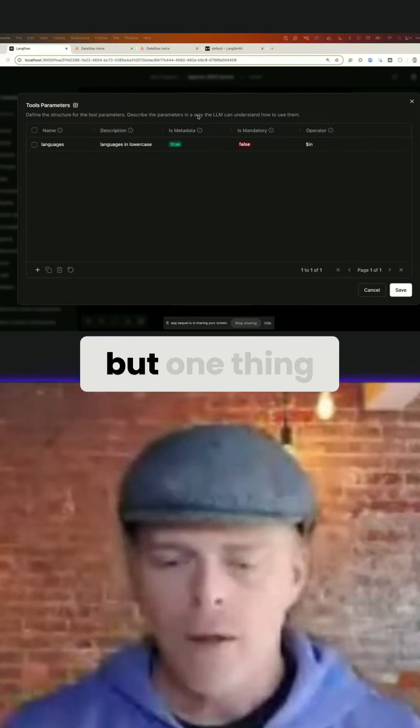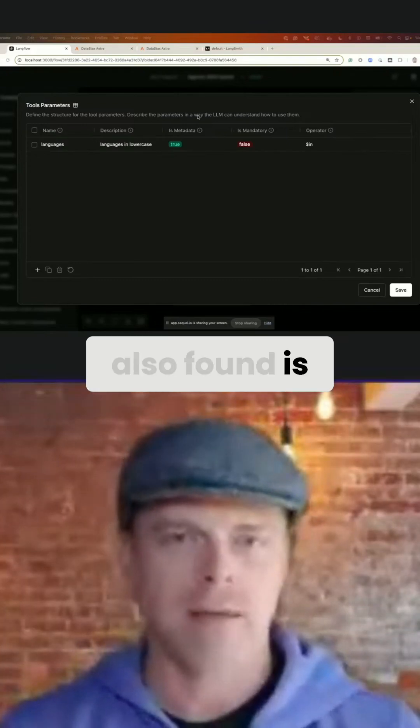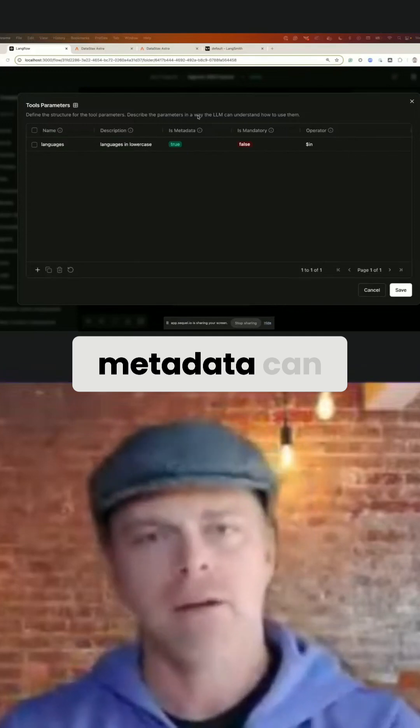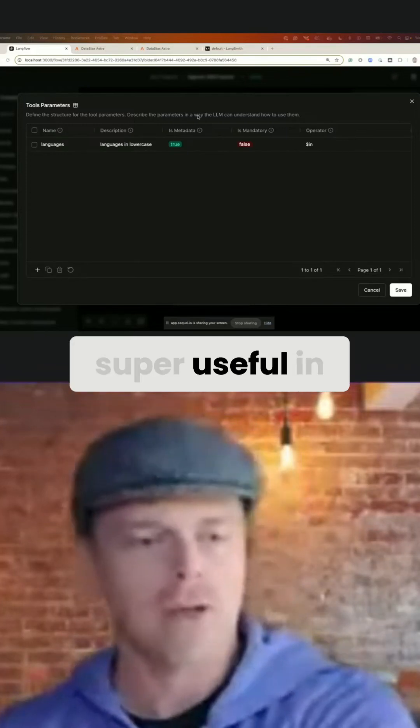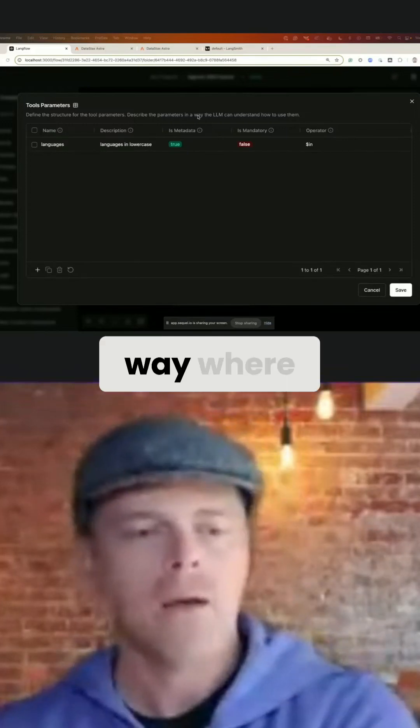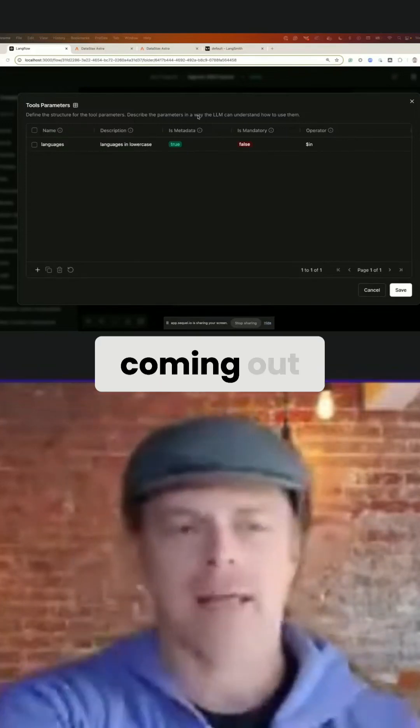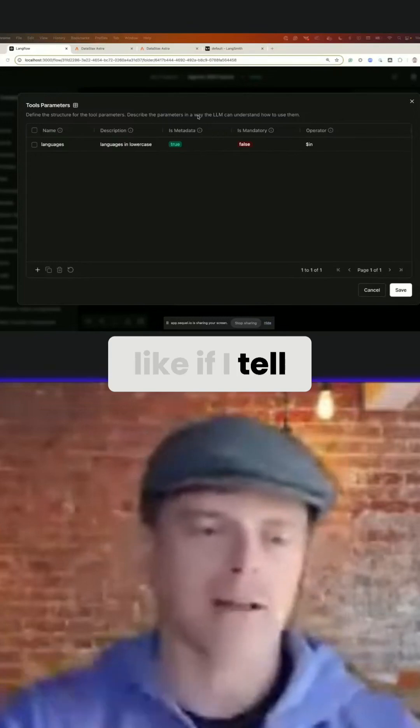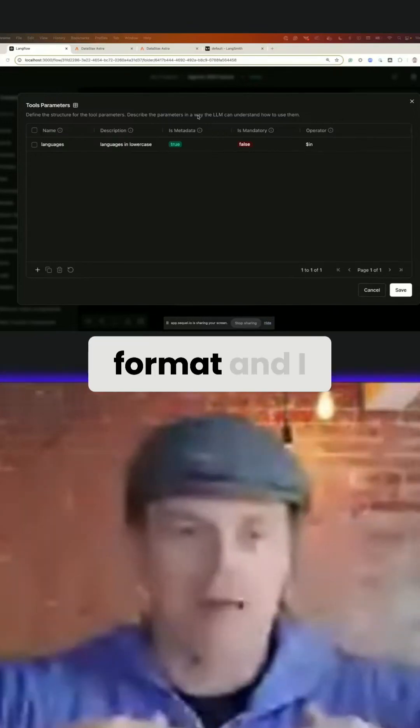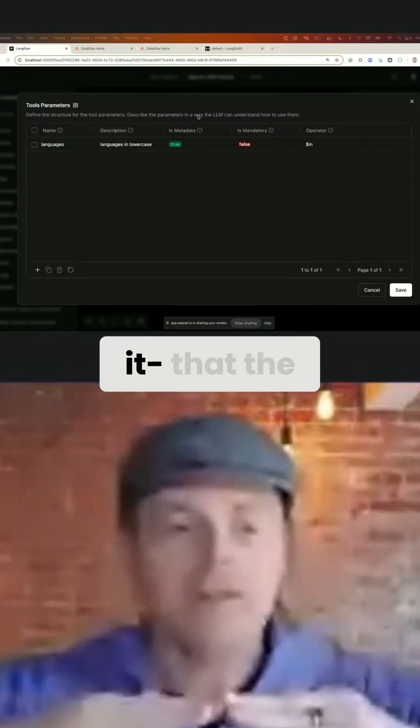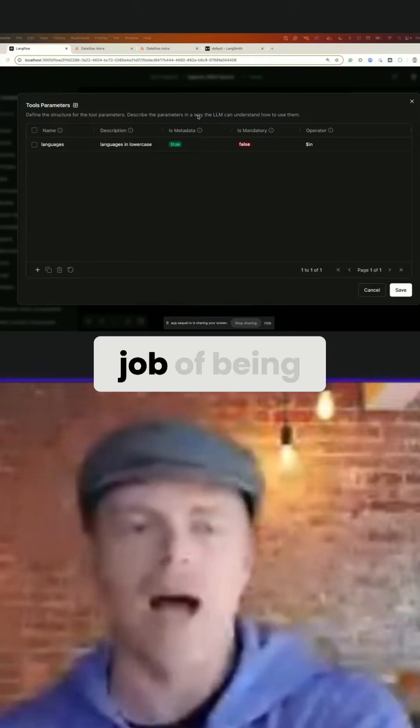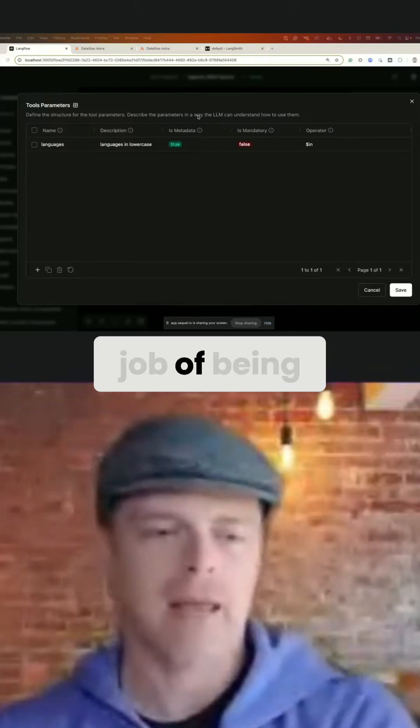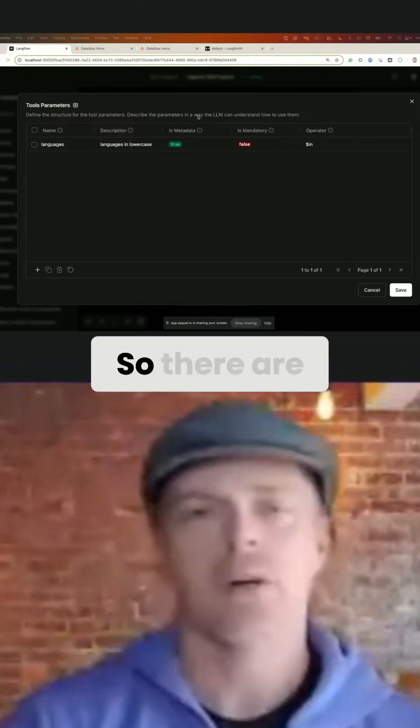but one thing I've also found is that metadata can be super useful in this way, where if I structure the data that's coming out, like if I tell it, hey, when you're getting data, I want you to put it in this format and I structure it, the LLMs do a much better job of being able to parse that data.